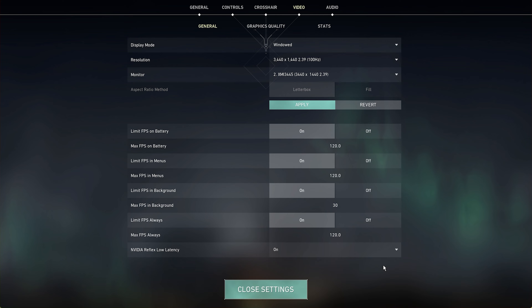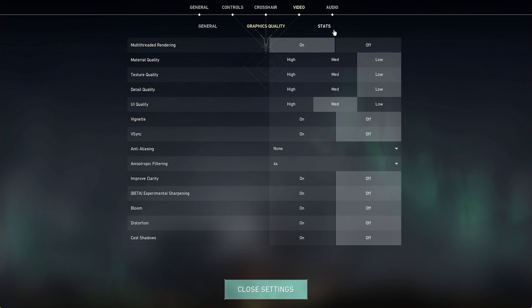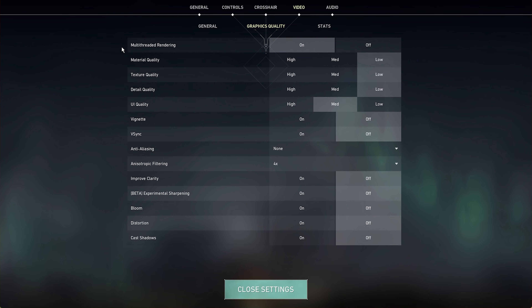For Nvidia graphics card users, you should consider enabling the Nvidia Reflex Low Latency option. This will optimize system latency and fix FPS drops in most cases. Some users will experience stuttering when enabling this option, so make sure to play a game to see how well Valorant runs on your system.